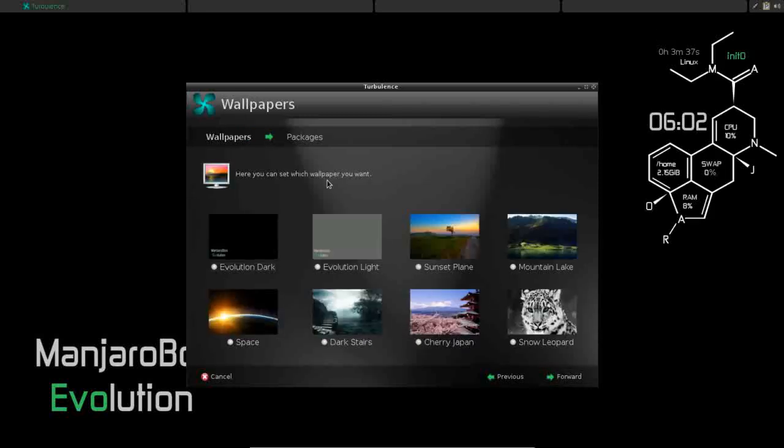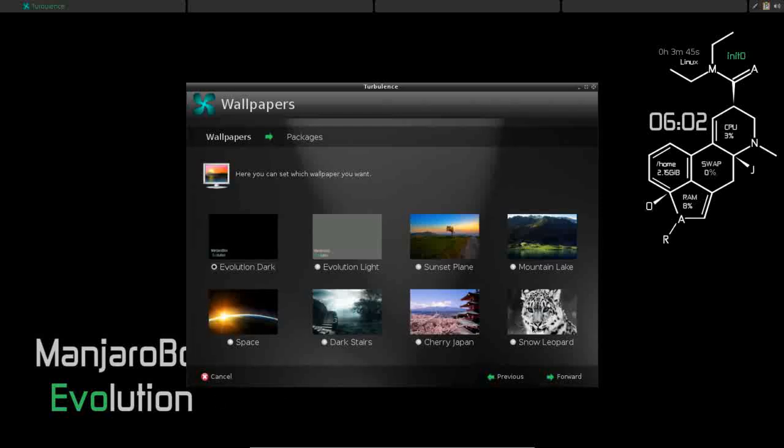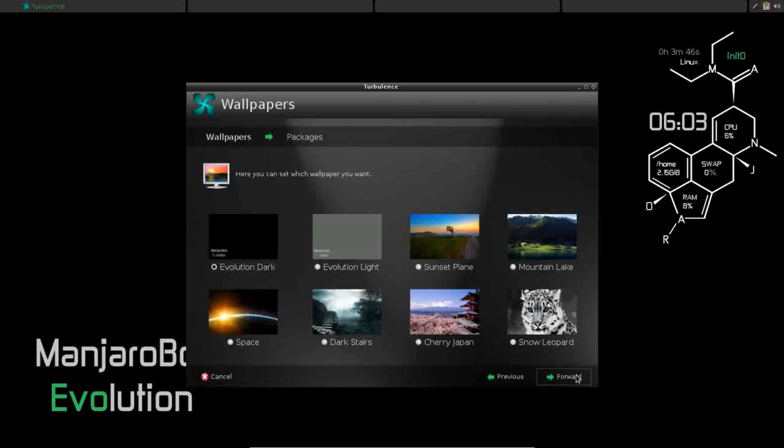So moving forward, you can even set what wallpaper you want. And there are several to choose from. I'm leaving mine. I like this dark one, so I'm going to choose Evolution Dark.